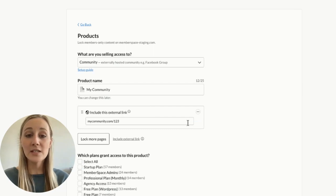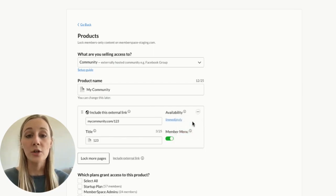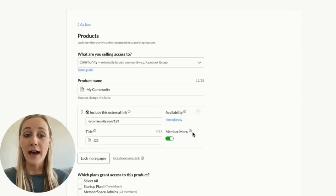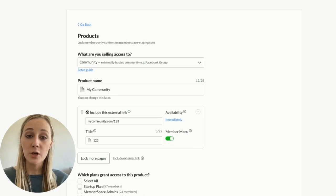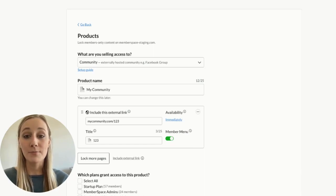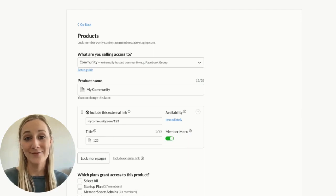And this is really important. Make sure you enable this member menu option here. This will add a floating button to your website with a menu that allows your members to easily access the community link when they sign up or log in.